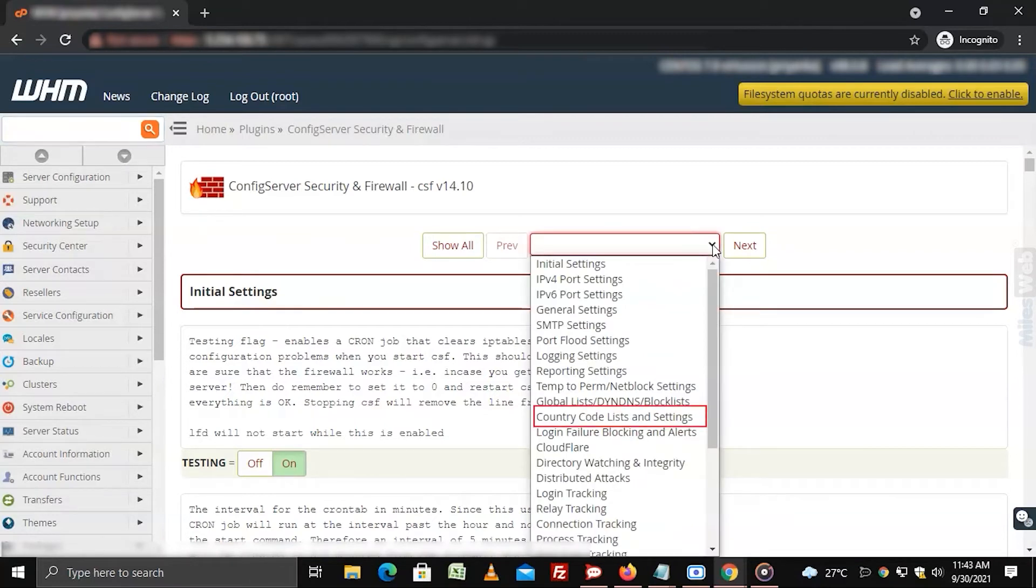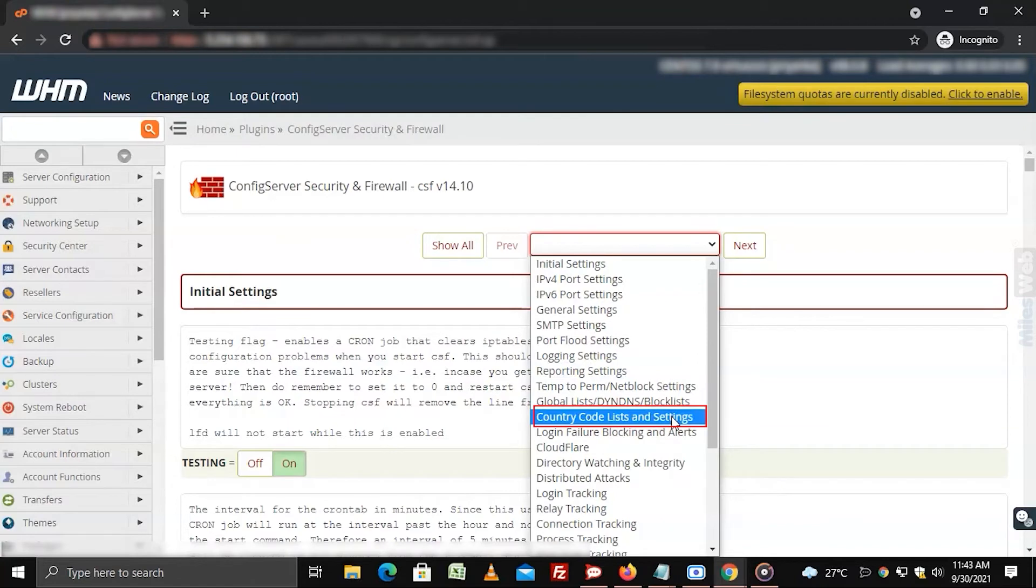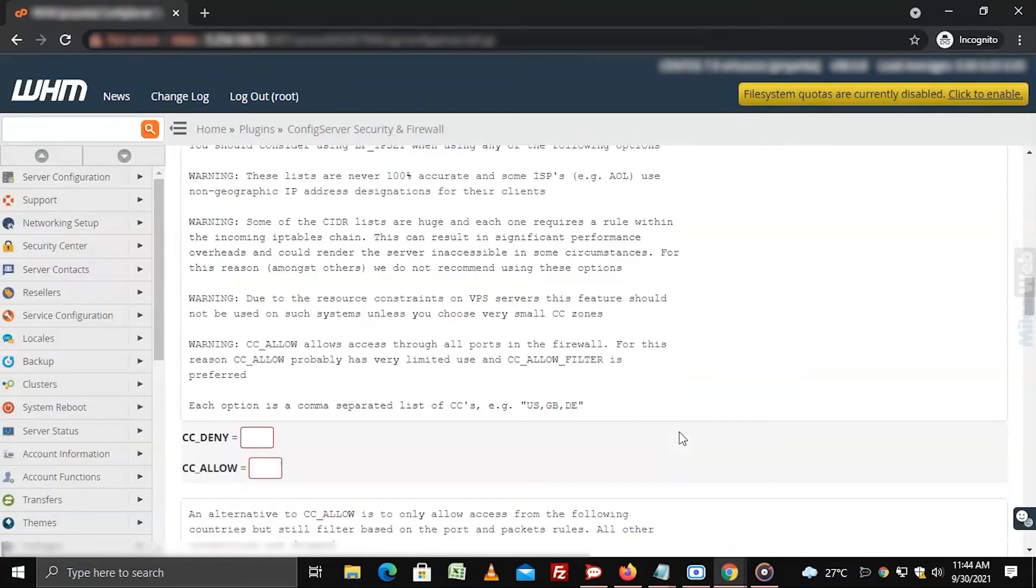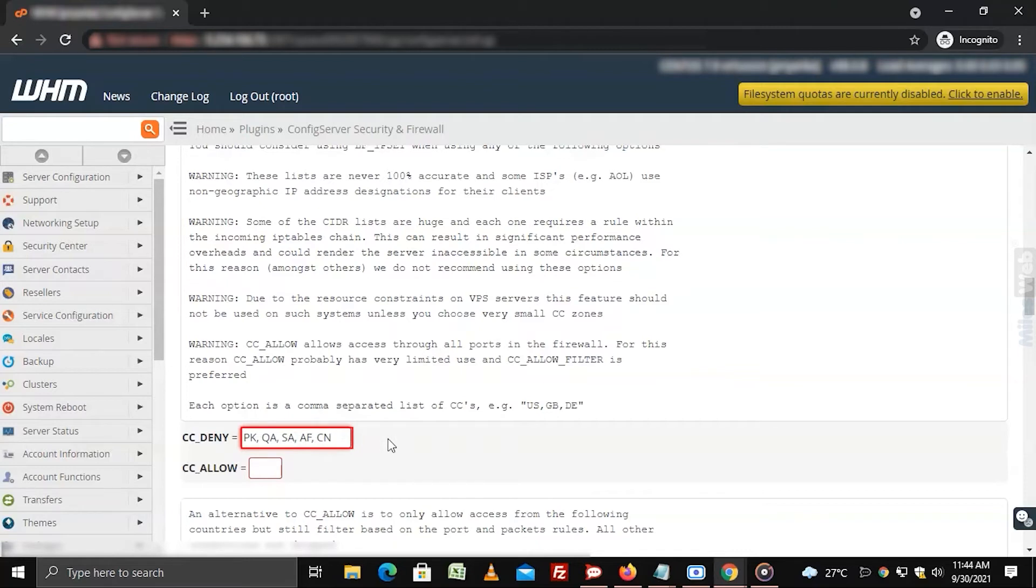Search and select the country code lists and settings section. Enter the country codes in the CCDNA field to block their traffic. You can refer the link in the description below that has all the country codes.